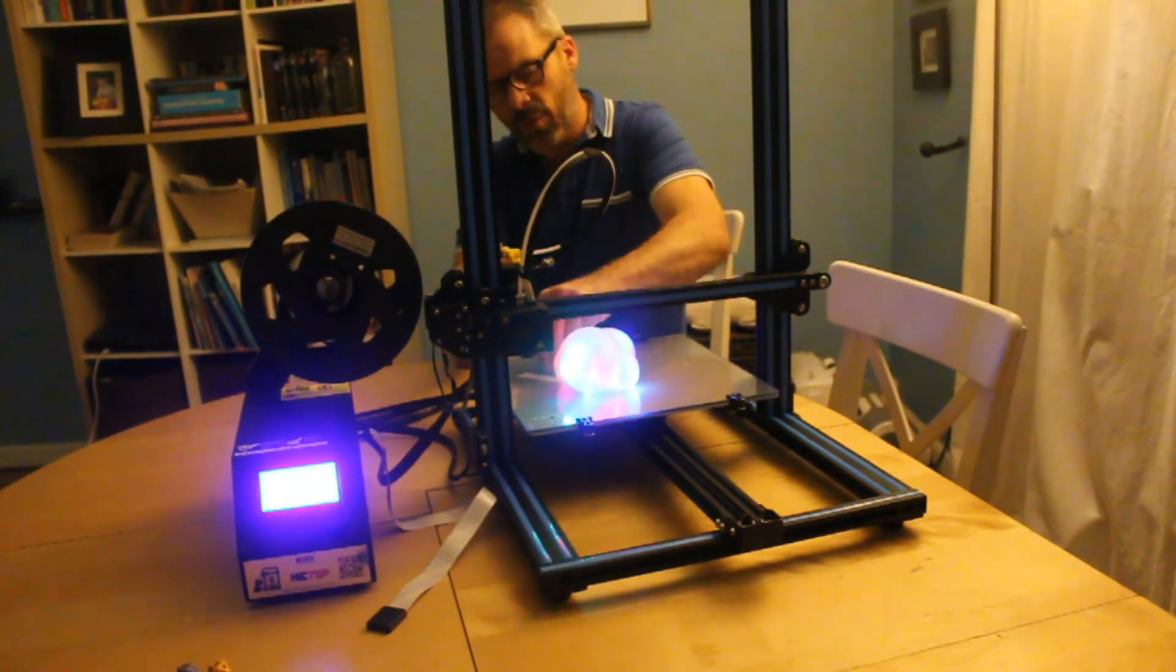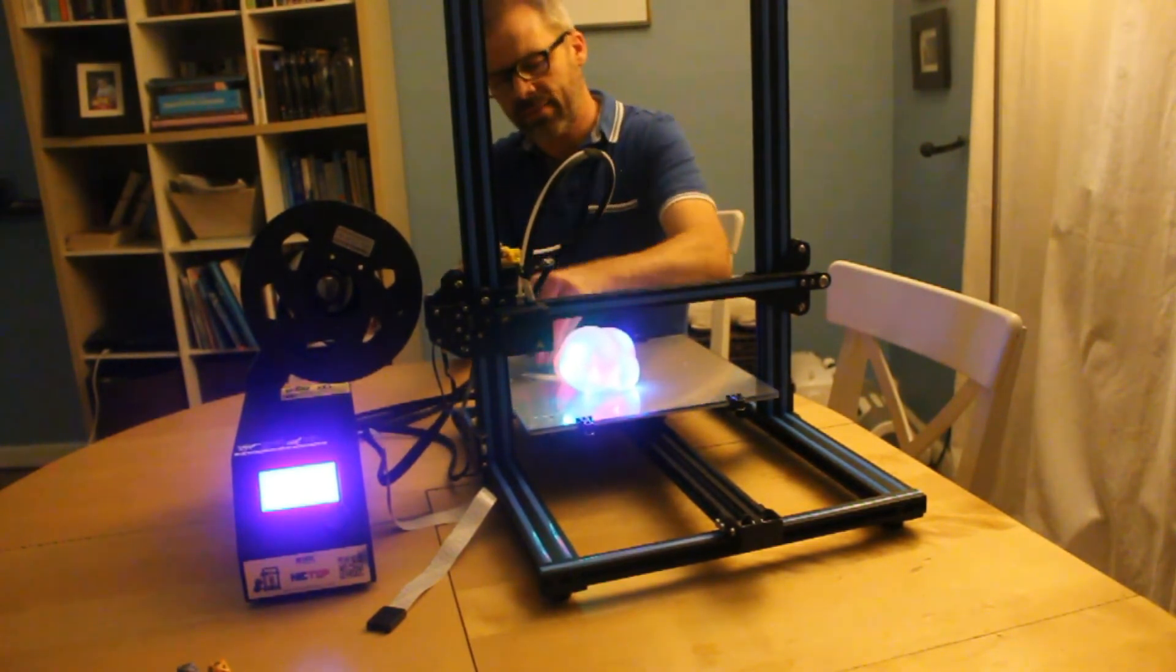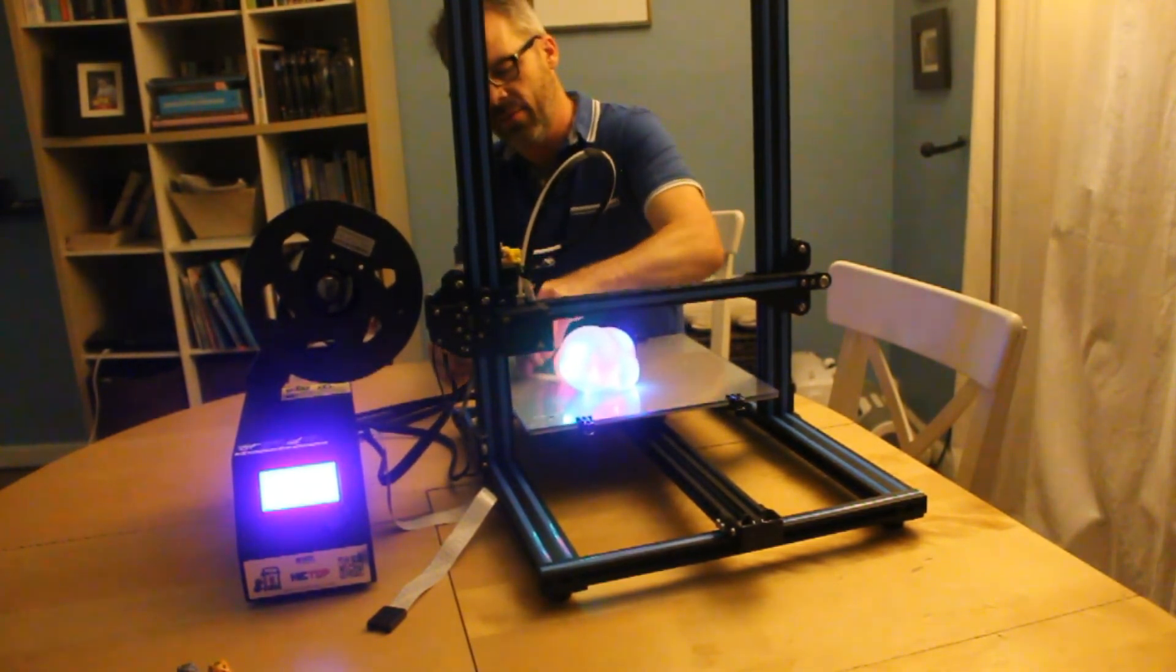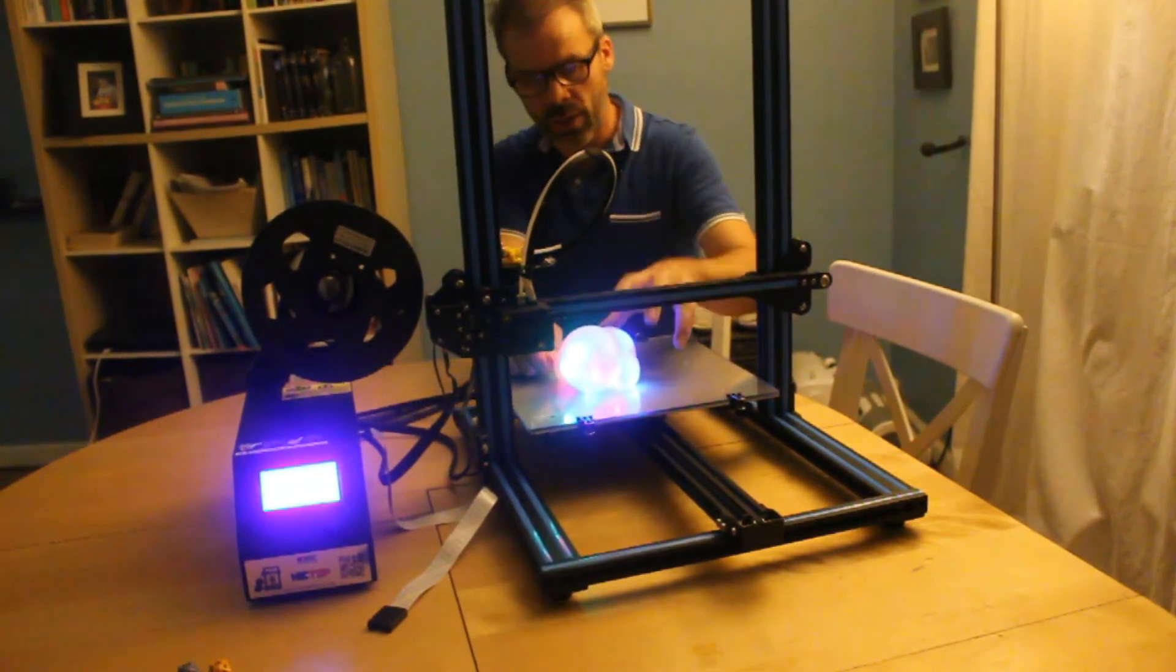The platform is heated up so that the plastic sticks pretty well, even after it's done cooling.